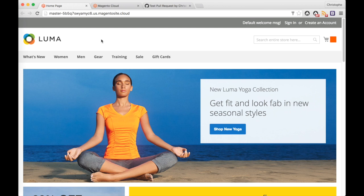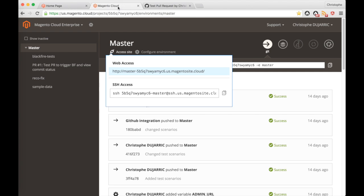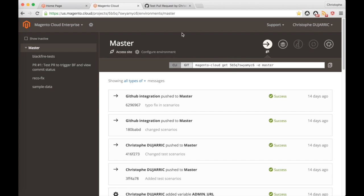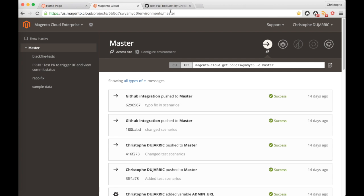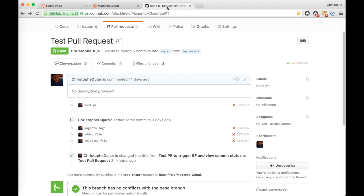Here I have a Luma website which is deployed on Magento Cloud and which I will use for the full integration demo. Here is the Magento Cloud user interface where I can see my master production branch and then all the staging branches that have been deployed.